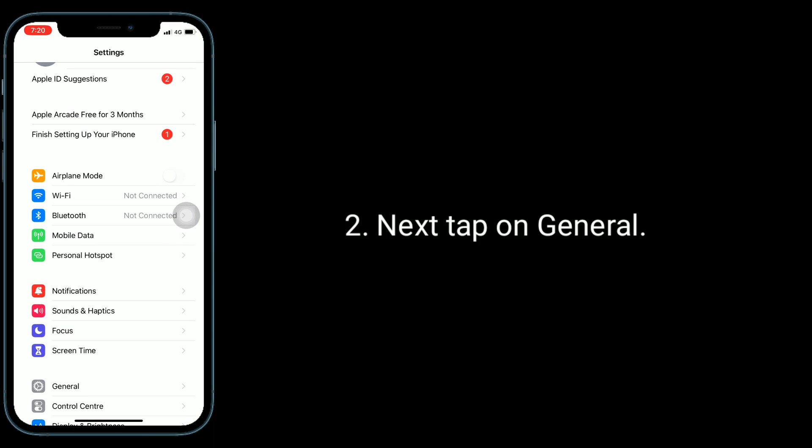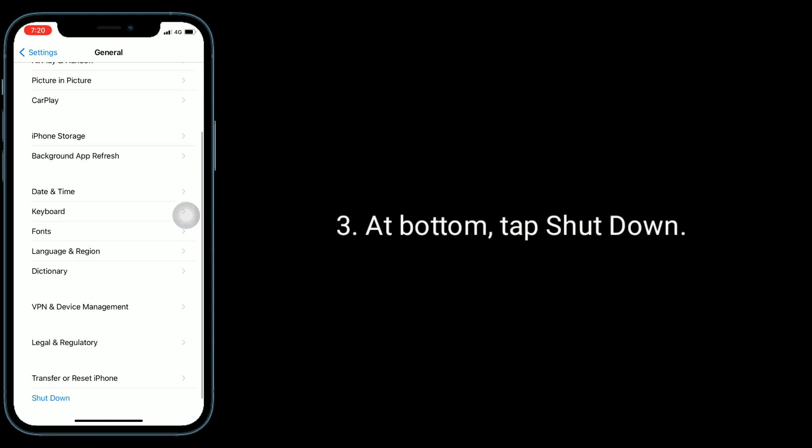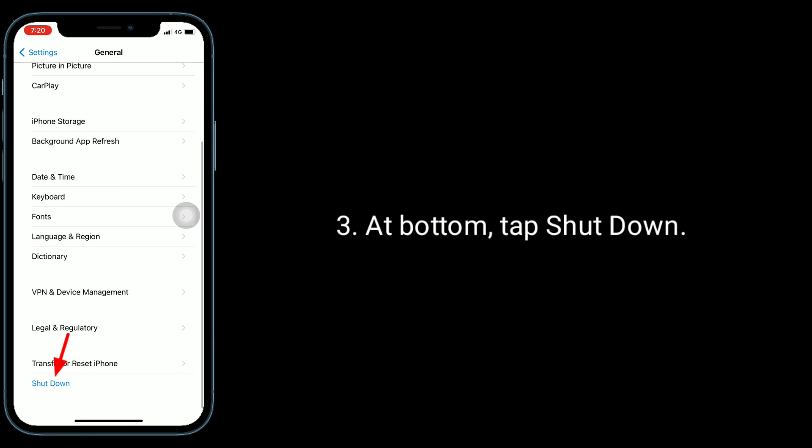Next, tap on general. At bottom, tap shut down.